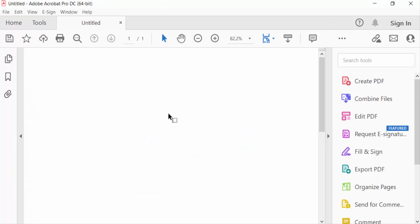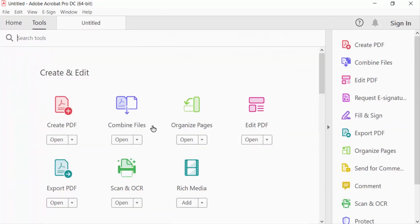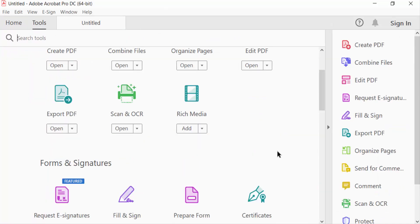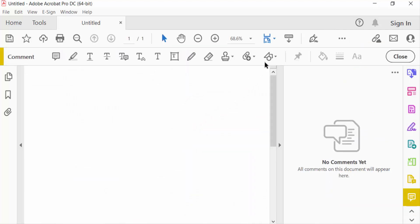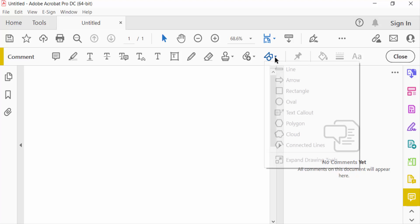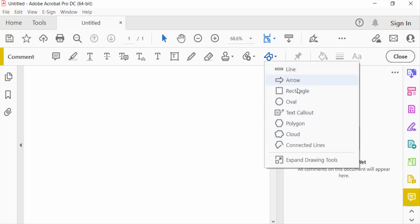And now I go to Tools menu and then select here Comment option. And now I go to these drawing tools and you can find here shapes: this is line, arrow, rectangle, oval, text callout, polygon, cloud, and connected lines.